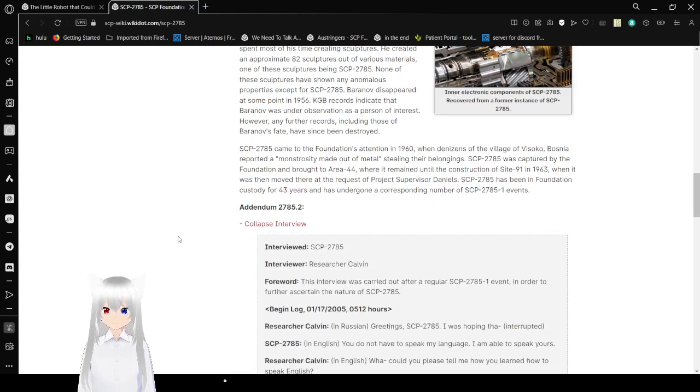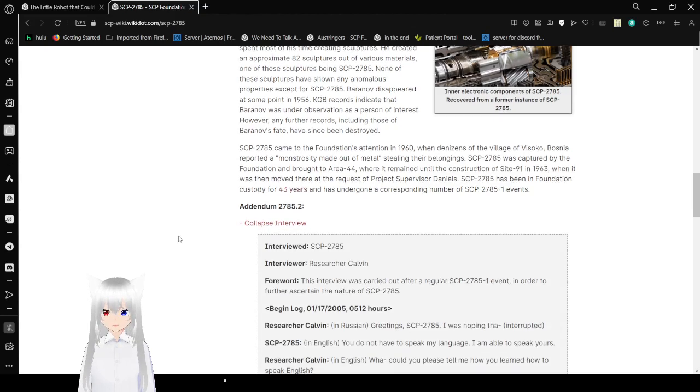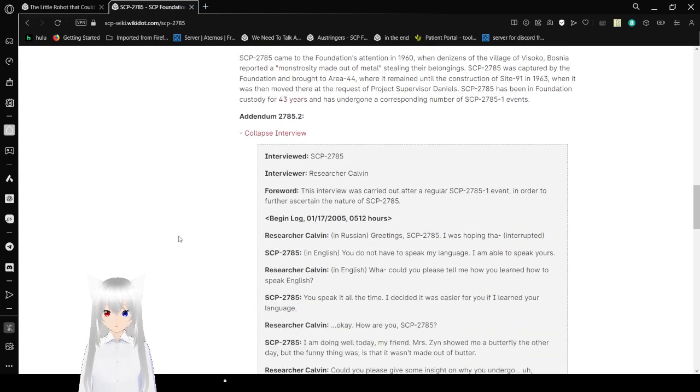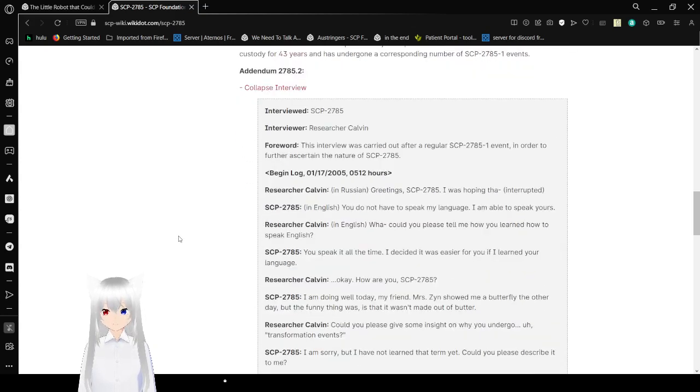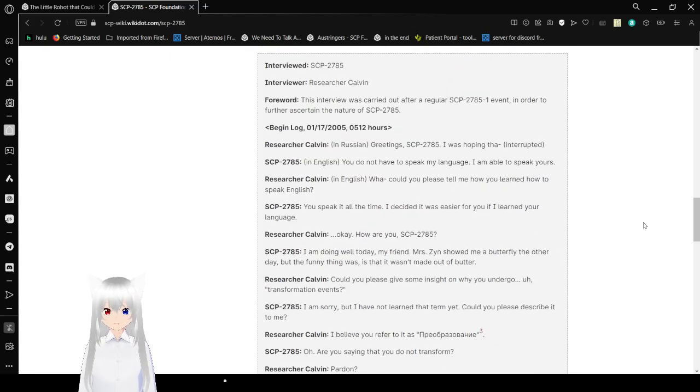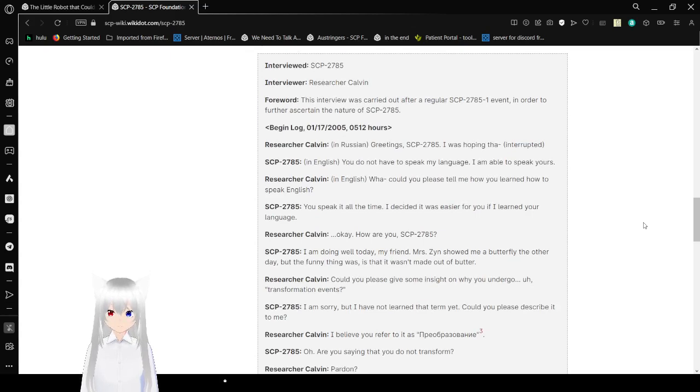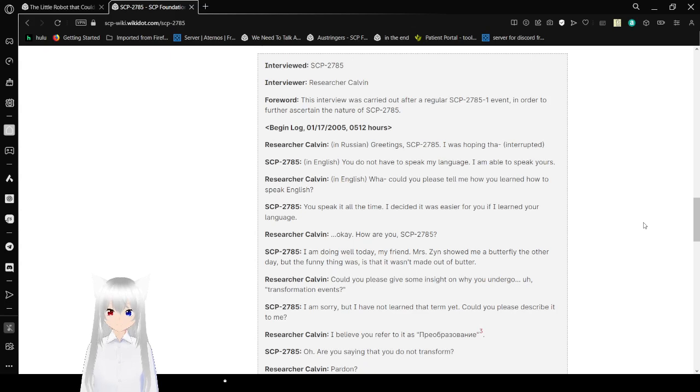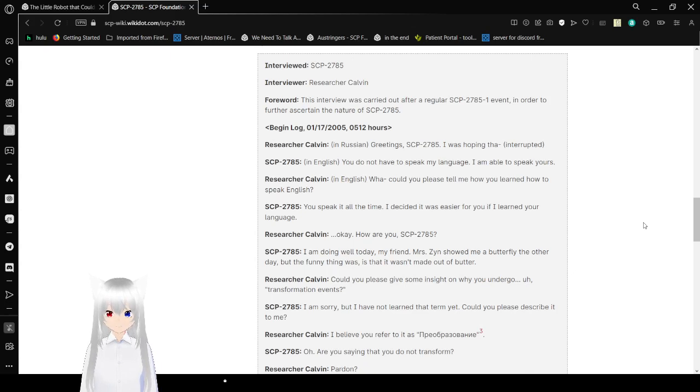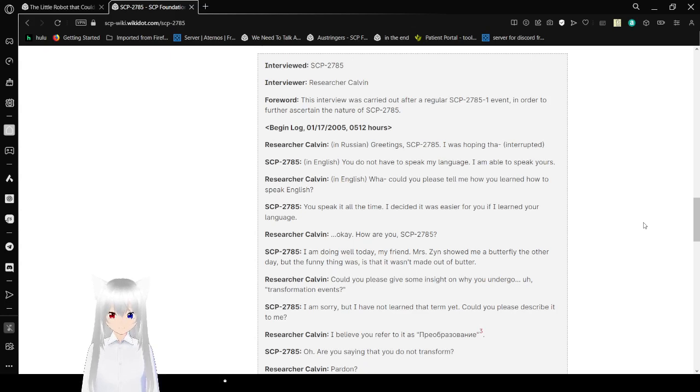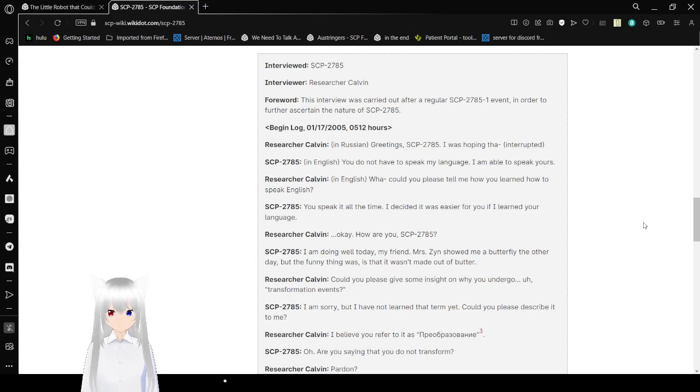Interviewed. SCP-2785. Interviewer. Research Account. The next interview was carried out after a regular SCP-2785-1 incident in order to further ascertain the nature of SCP-2785. Begin Log. This is January 17, 2005 at 5:12am. Calvin. In Russian. Greetings SCP-2785. I don't know Russian so I'm saying this in English. I was hoping that interrupted. SCP-2785. You don't have to speak my language. I am able to speak yours.